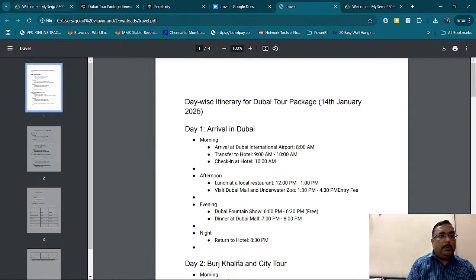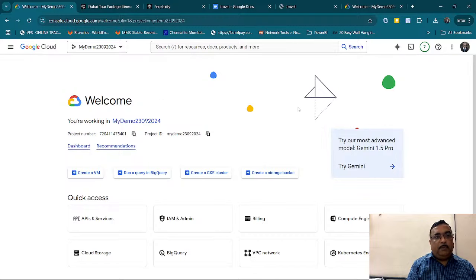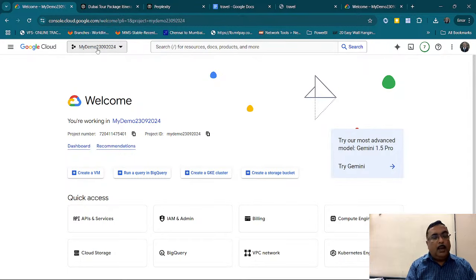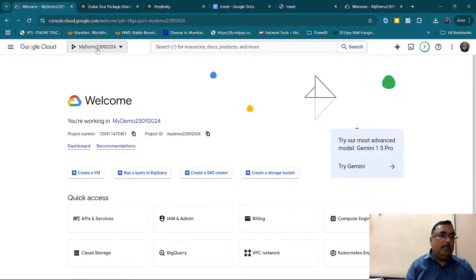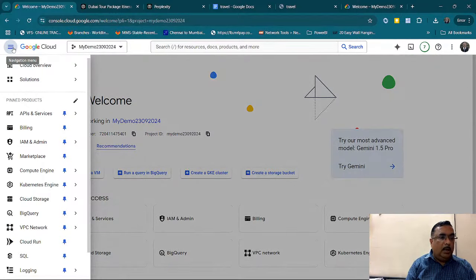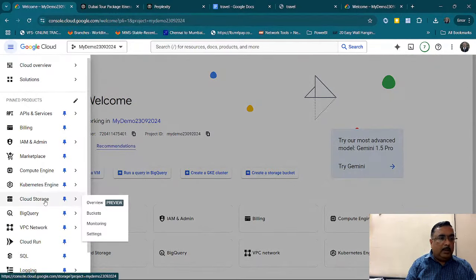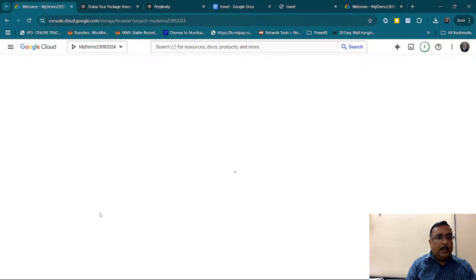Now in Google Cloud, I need to create a project ID and upload this into a storage device. In Google Cloud, the storage device is called a storage bucket — similar to an S3 bucket in AWS. I just go to bucket and create one.